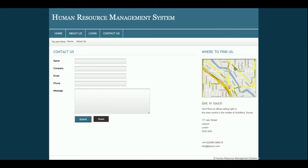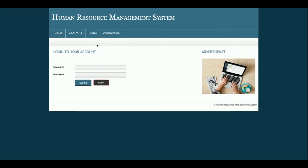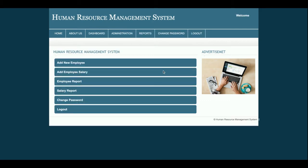Let me log in. The user ID is 'admin' and the password is 'test'. Once you log into the system you will get the admin dashboard and you can perform the available set of operations.